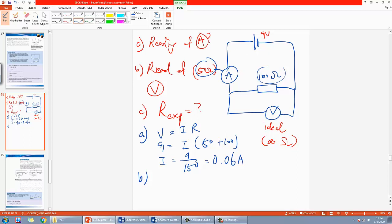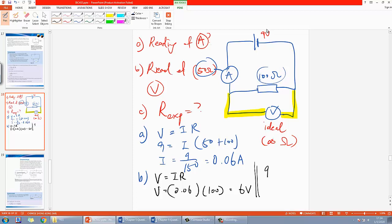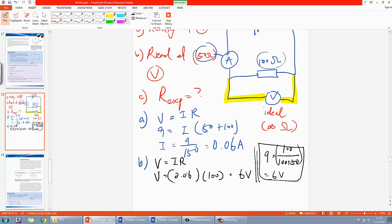For Part B, the voltmeter is reading the potential difference across the 100Ω resistor. Using V = IR: V = 0.06 × 100 = 6V. Alternatively, the total voltage 9V is shared across 150Ω total, and the 100Ω resistor takes 100/150 of that, which also gives 6V.